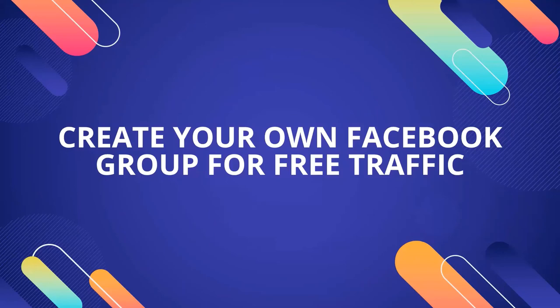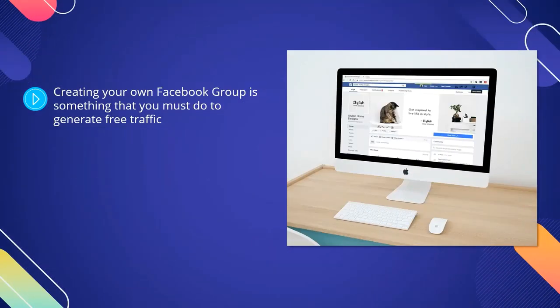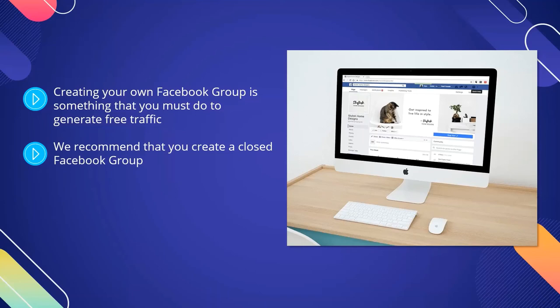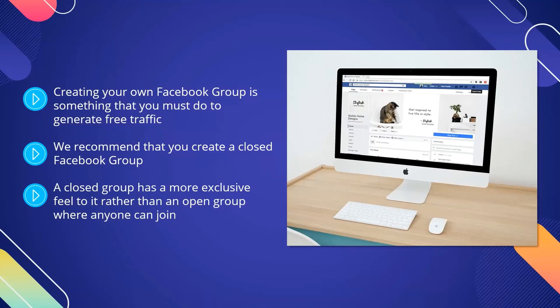Create your own Facebook group for free traffic. Creating your own Facebook group is something that you must do to generate free traffic. It will tell people that you are worth listening to and provide you with all of the influence that you need if you do it right. We recommend that you create a closed Facebook group. Give your group an enticing name that will be appealing to your audience — add your main keyword in your group name and use other keywords in the tag section for search. A closed group has a more exclusive feel to it rather than an open group where anyone can join. By creating a closed group, you will make your members feel protected and free to make any connections. Don't go for a secret group as these do not appear in searches and are almost impossible to find.